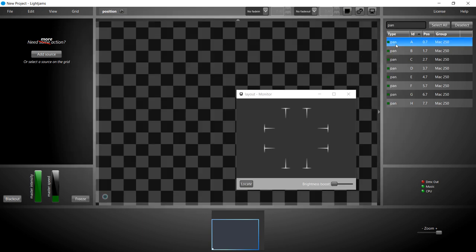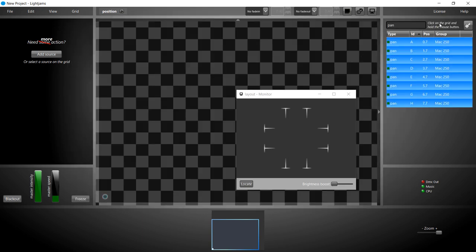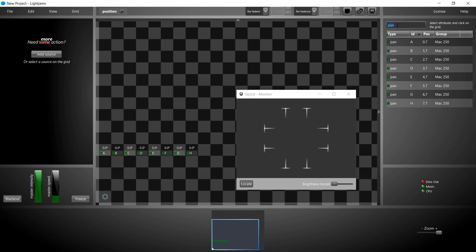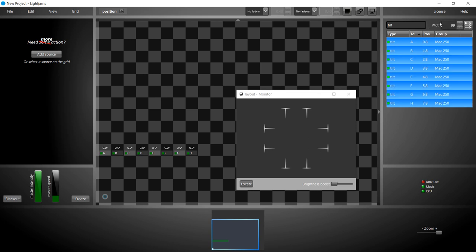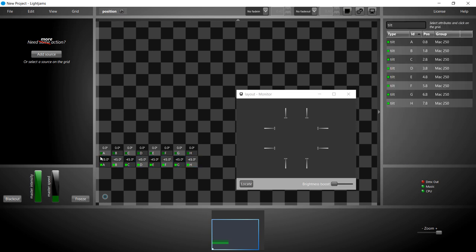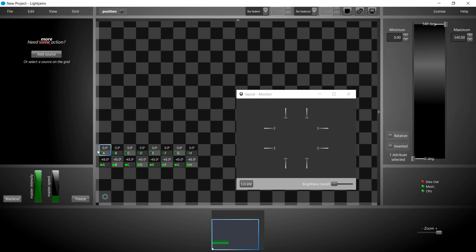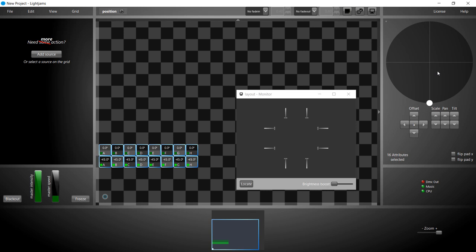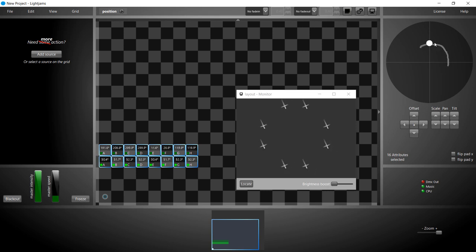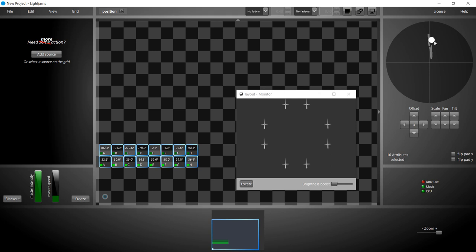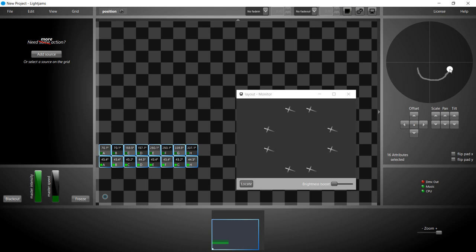We put all pan and tilt attributes on the grid, and then we select them all. The XY pad gives a top view of the moving head. The angle between the middle and the cursor is the pan. The distance between the middle and the cursor is the tilt. The monitor pan offset is taken into account when using the XY pad so that all heads follow the cursor.